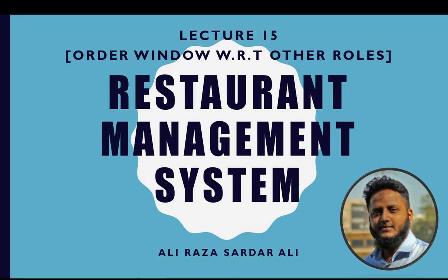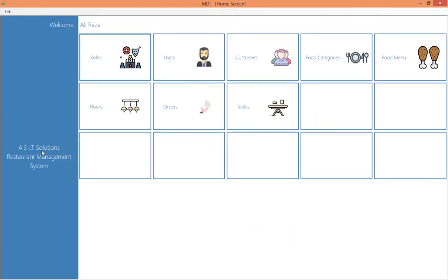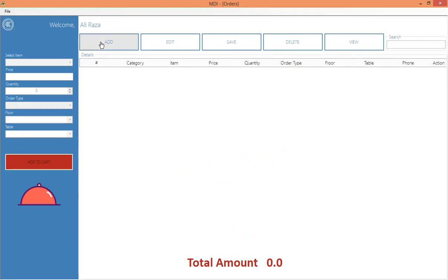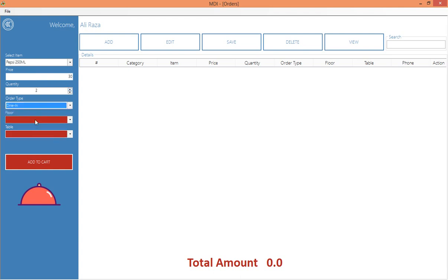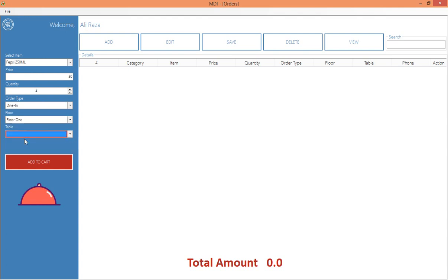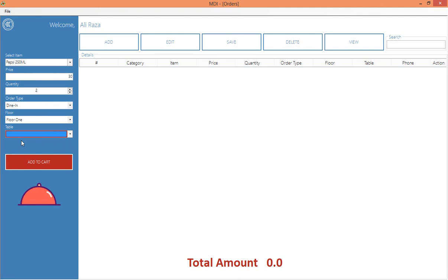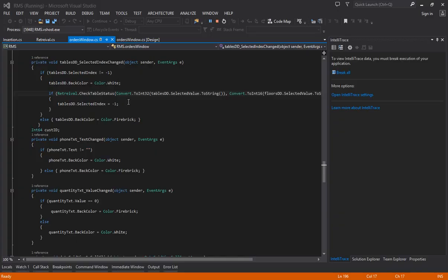Let's start and see what we have today. First, I must mention something I've already done: when placing an order, say a Pepsi in dine-in mode on floor one, table one is not selectable. This is a software quality feature — if an order already exists on a particular table, no other order can be placed on that table until the existing order is finished. Table two selects fine, but table one does not because it already has an order from the previous lecture.